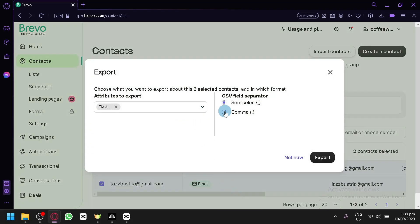As you can see, you will be able to export it with a CSV field separator which is semicolon or comma.